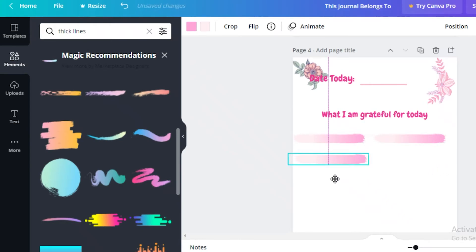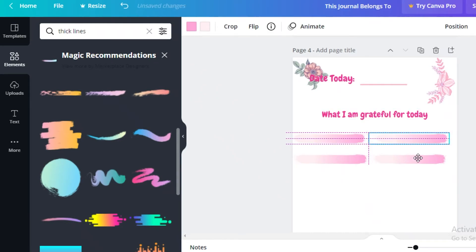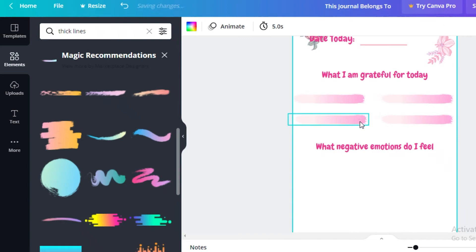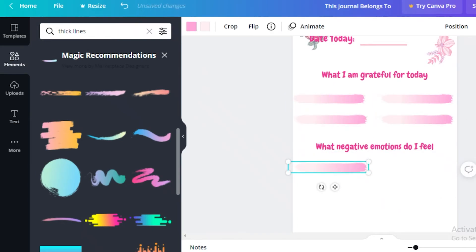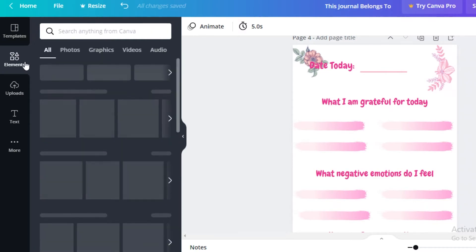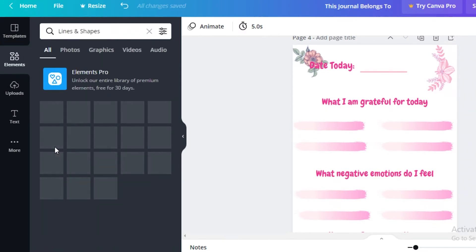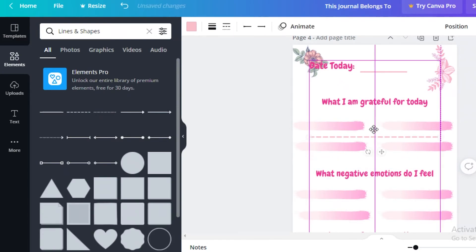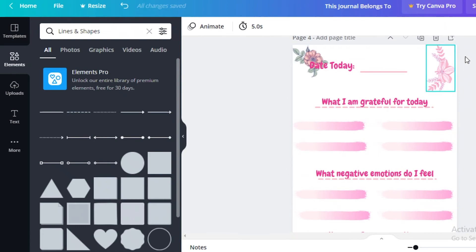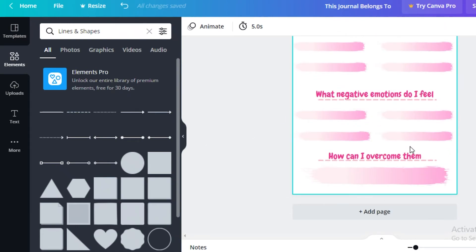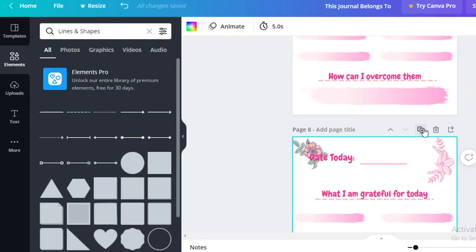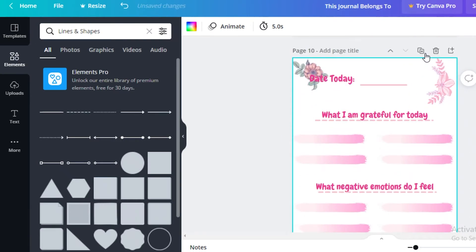Make sure everything is aligned correctly. Add more text below, copy the line elements again, and place them right below. Then go to Elements, go to Lines and Shapes, and add a dotted line under all of the text on the page. This is how you create your journal page. Once you have your initial page designed, just click Duplicate Page and keep duplicating it as many times as you want.